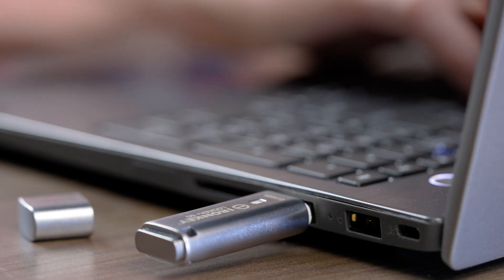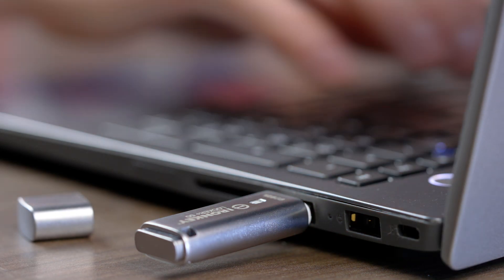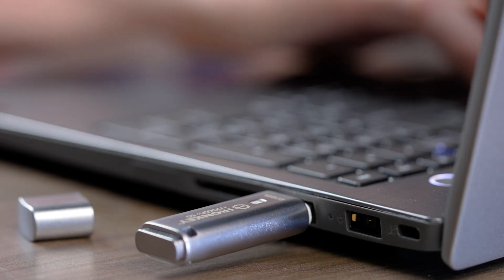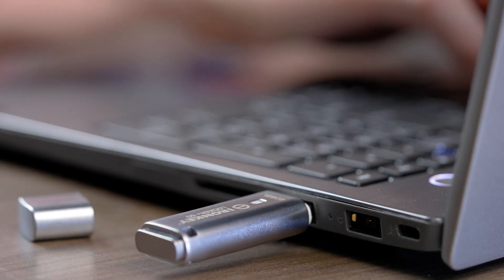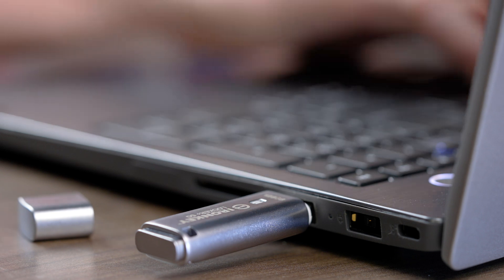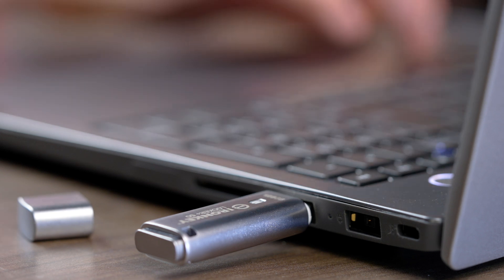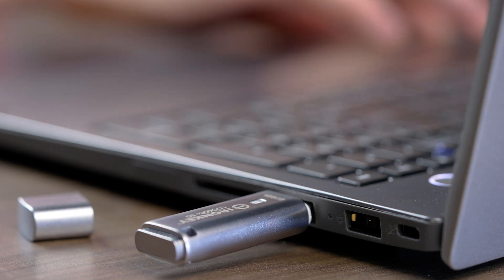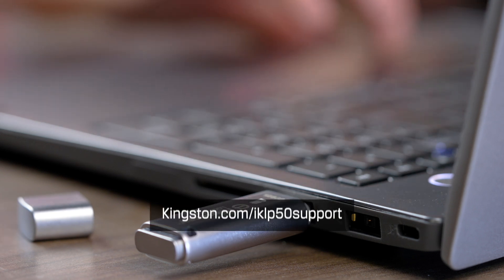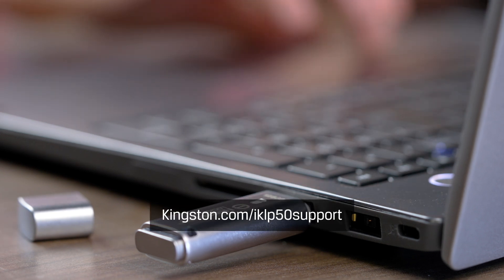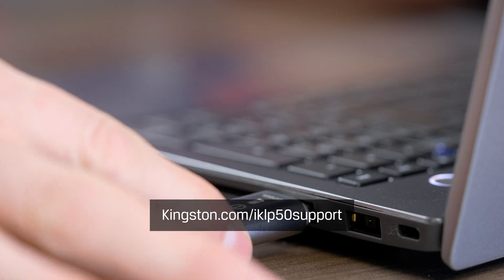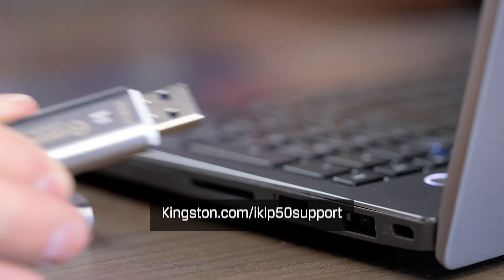We want you to get the most out of your LP50, so we hope this walkthrough has been helpful. For more information or troubleshooting tips, please visit Kingston.com slash IKLP50 support.